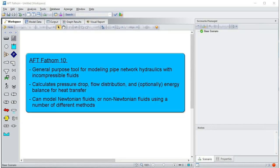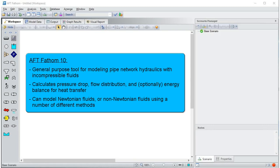AFT Fathom is a general-purpose tool for modeling pipe network hydraulics with incompressible fluids. Fathom calculates pressure drop, flow distribution, and optionally energy balance for heat transfer. Fathom can model Newtonian fluids or non-Newtonian fluids using a number of different methods.